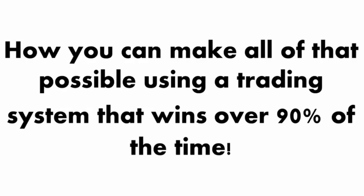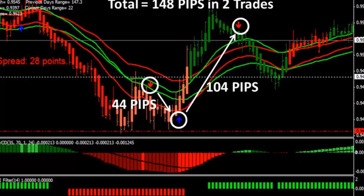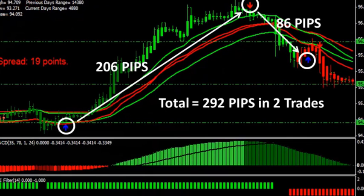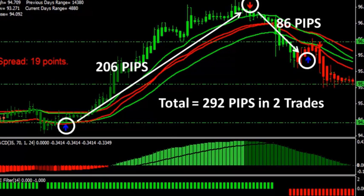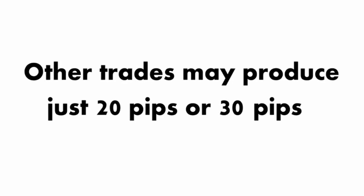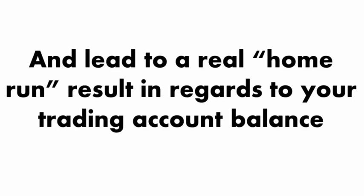For me, the software has resulted in home run trade after home run trade. For instance, just a few days ago I made two quick trades that netted 148 pips. Then later that day I made two more trades that saw me gain over 292 pips. The trades I win aren't all home runs like that. Other trades may produce just 20 or 30 pips, but even these singles and doubles can really add up over time.